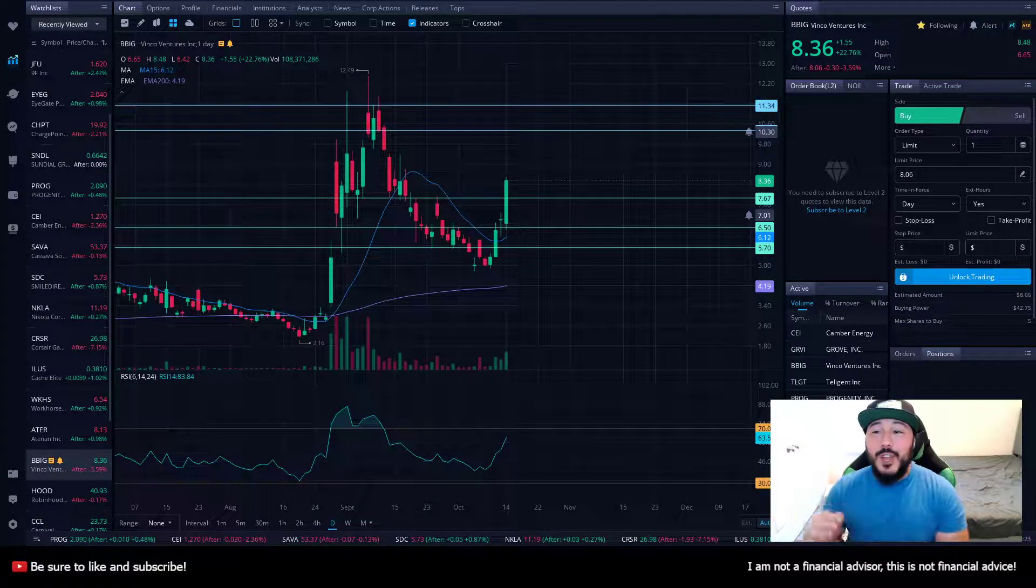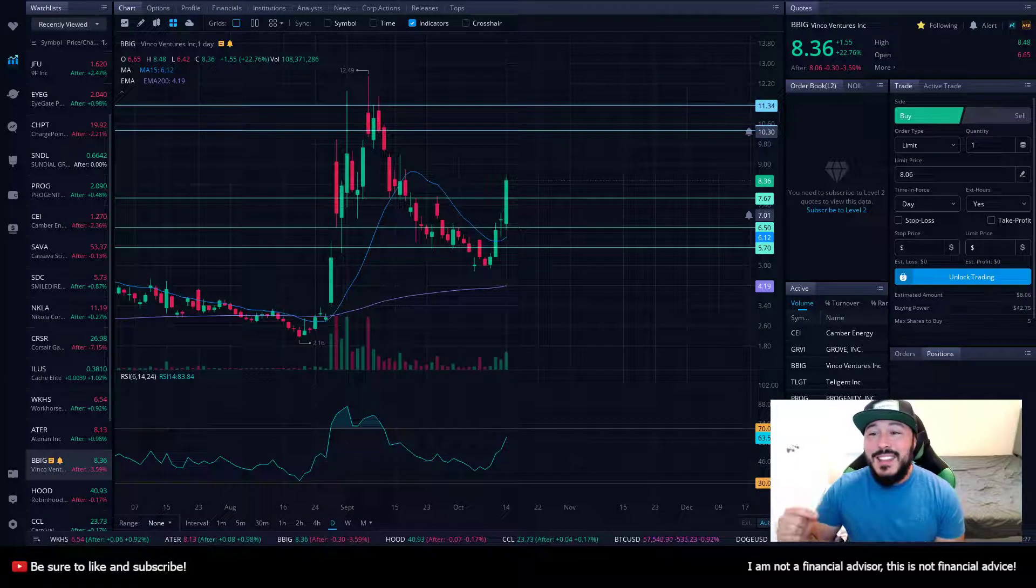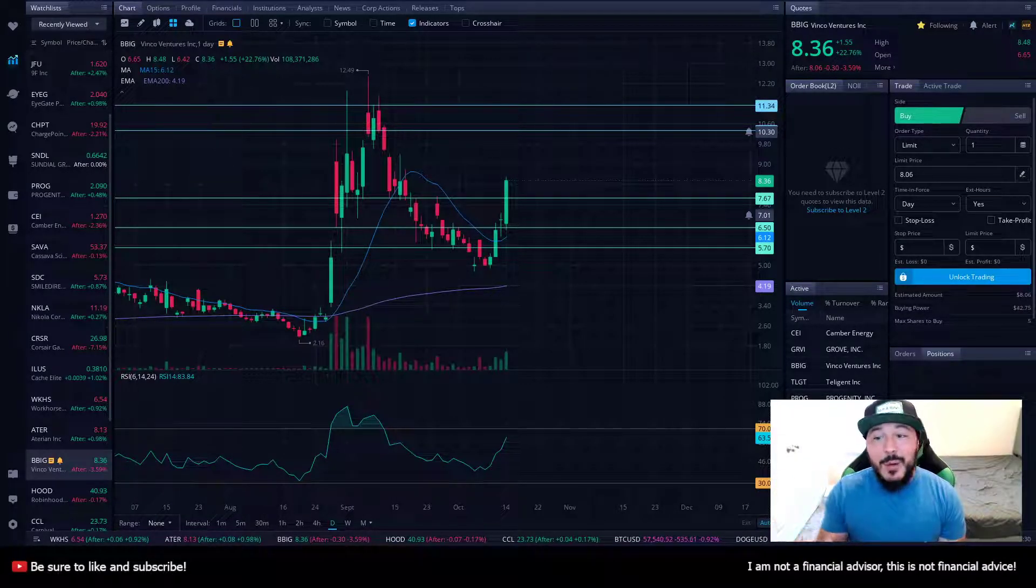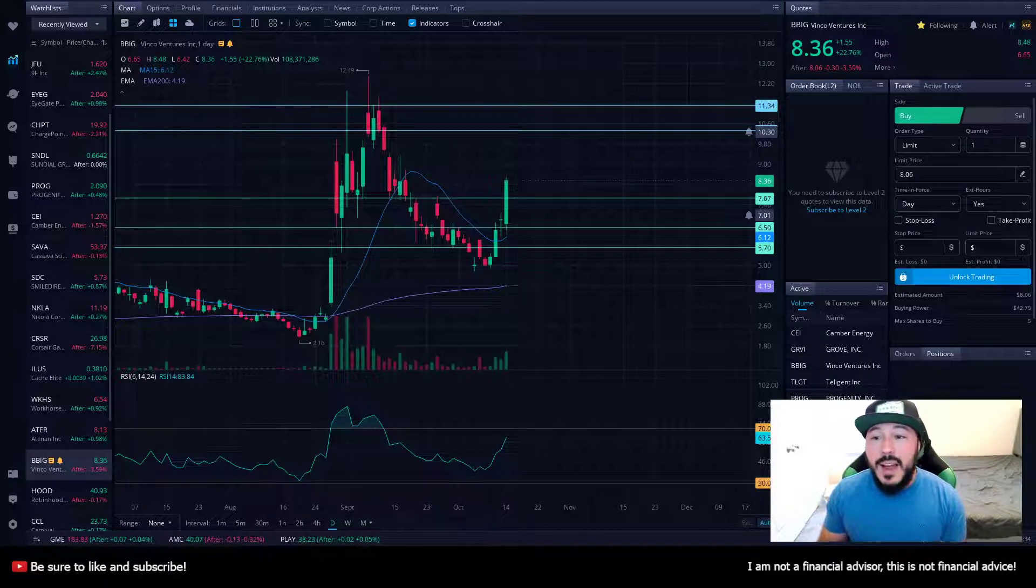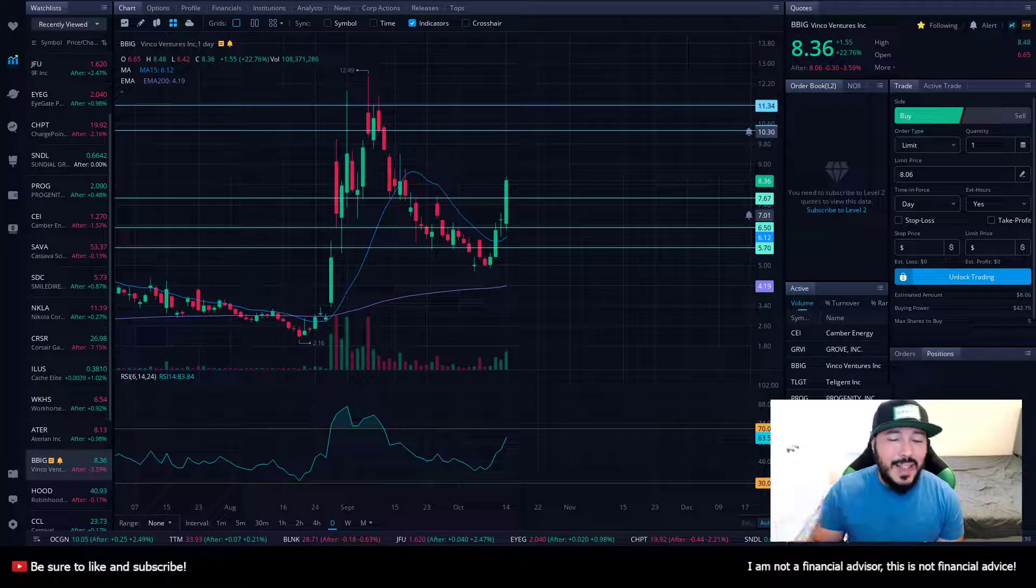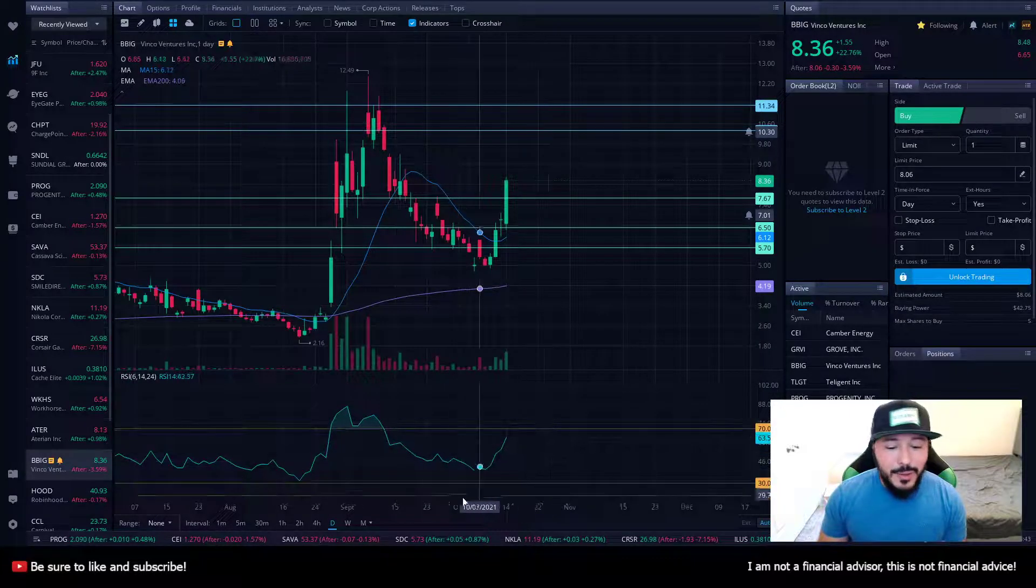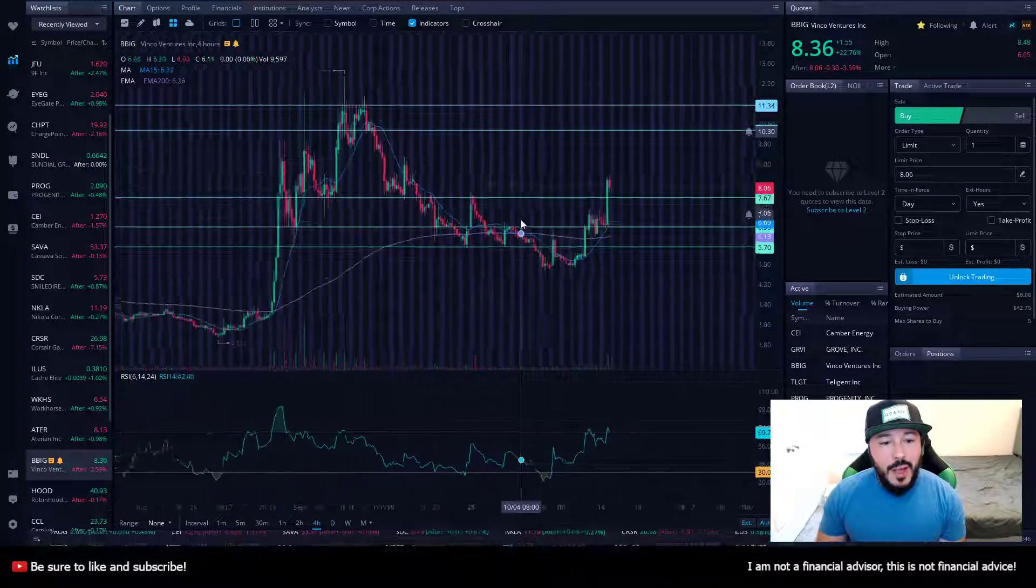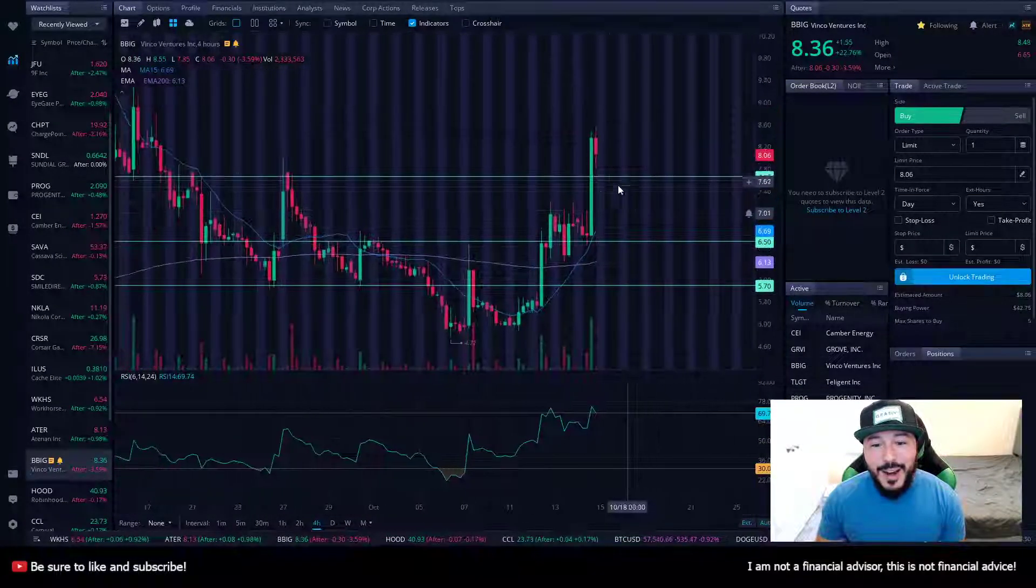BBIG did have a huge day today. It was up 22.76%, ending the day at $8.36. Currently in the after hours, there's a bit of a retracement, of course, as per expected. It's down 3.59%, and it is currently at $8.06. So a bit of a retracement, exactly what you would expect to see. We can see it right here. These are the one-day candles, and if we look at the four-hour candles, you can see just a little more information as to what exactly is going on.